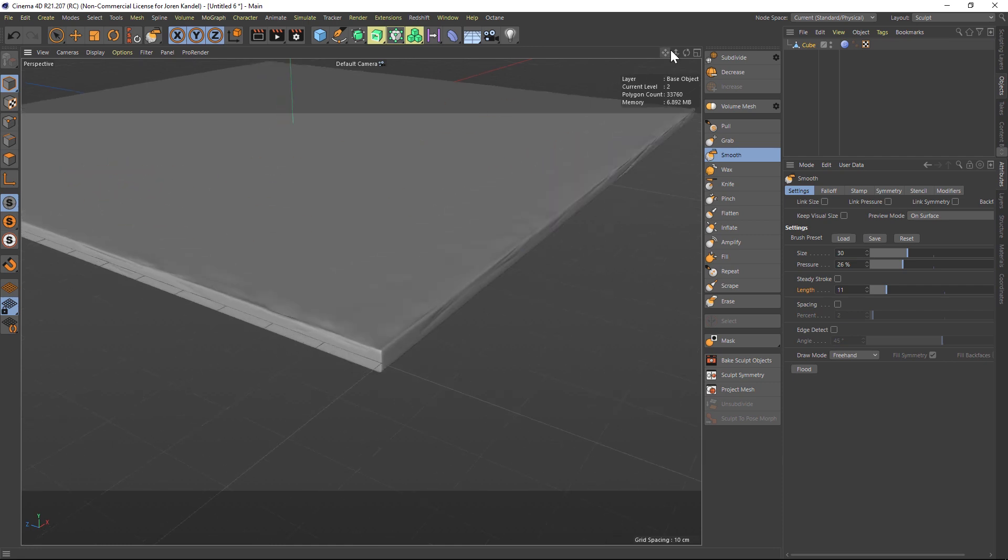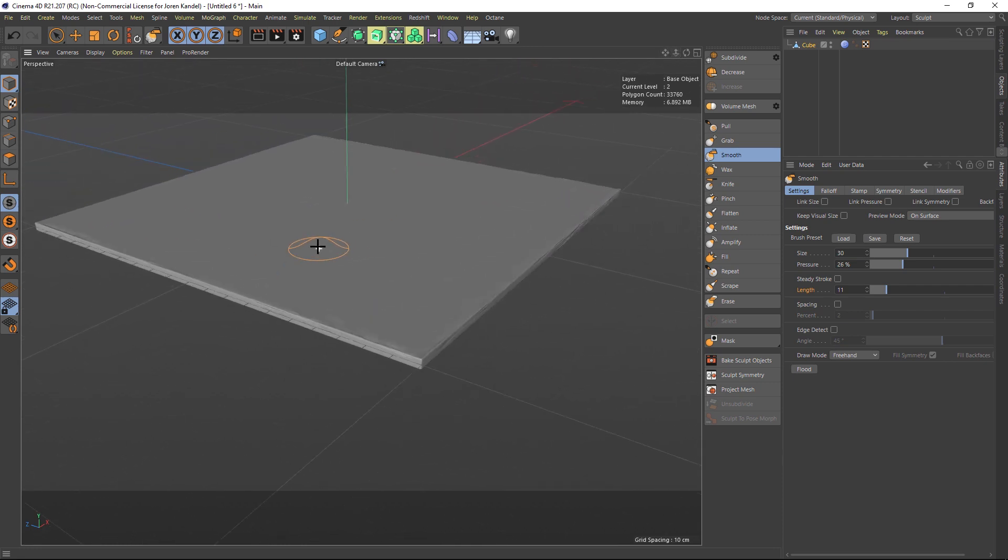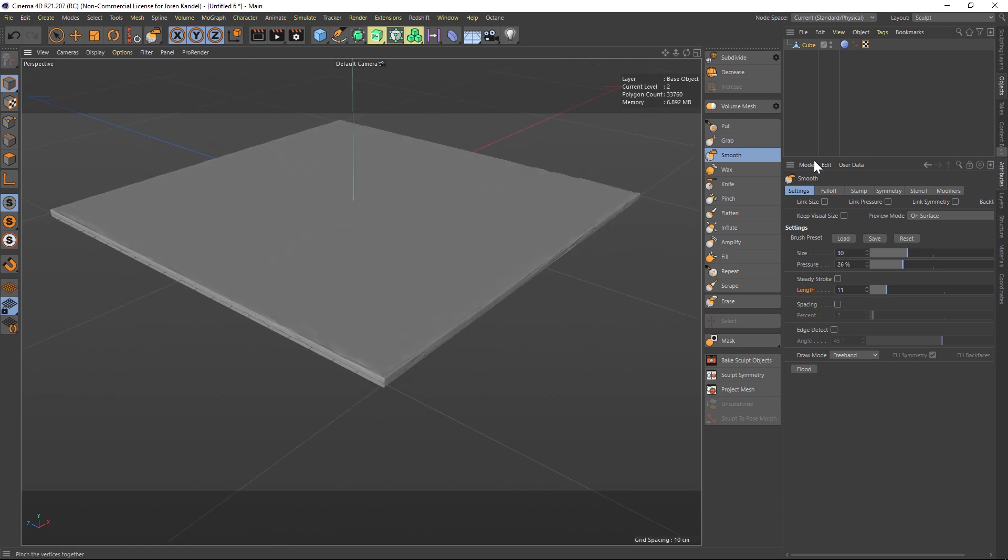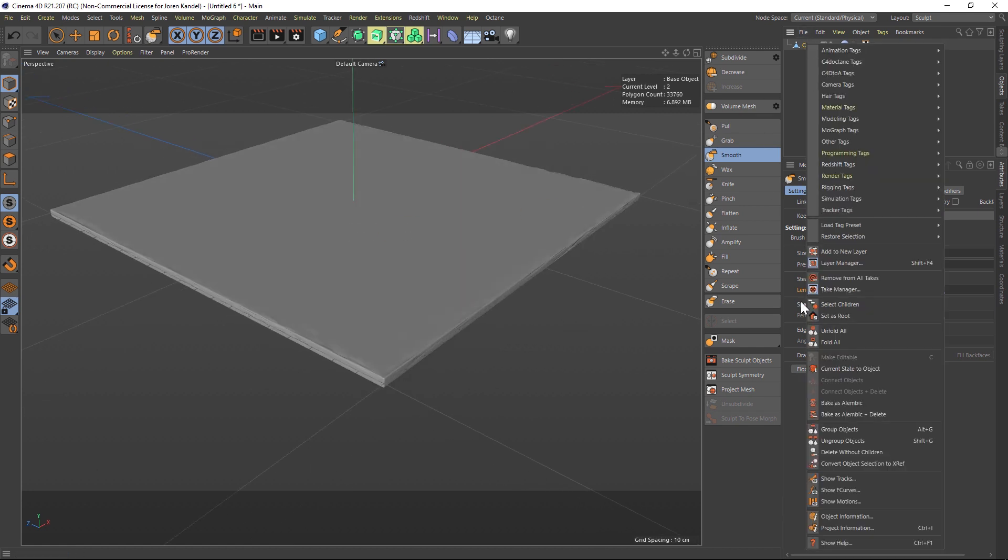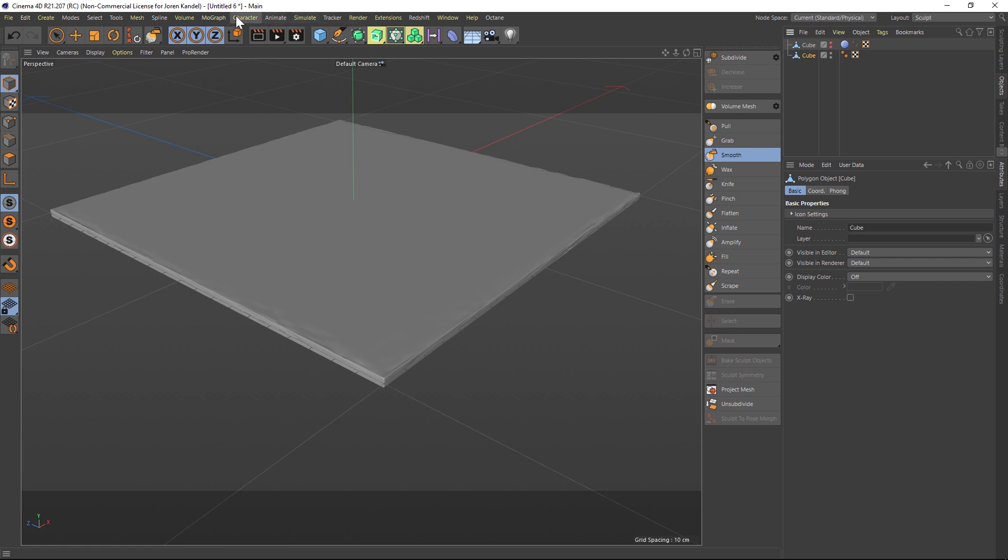Alright, so here's our tile, it's looking really nice. What we're gonna do is go to Current State to Object. We're gonna right-click on it, go to Current State to Object, and it's gonna give us two copies. We'll disable the original one with the sculpting tag and let's take the other one and put it into a cloner.